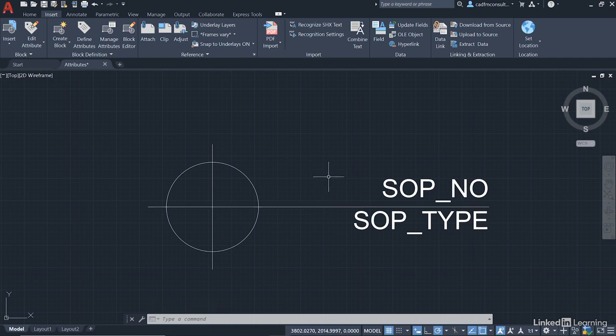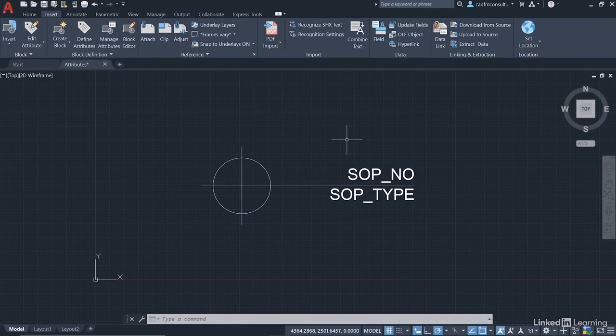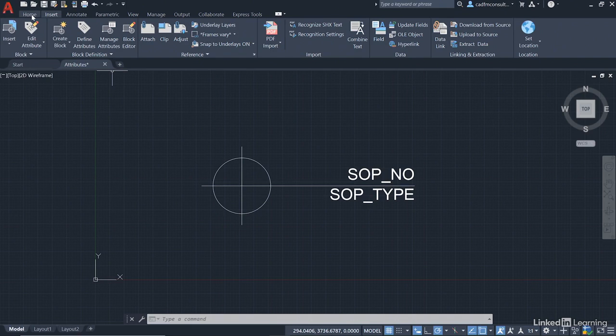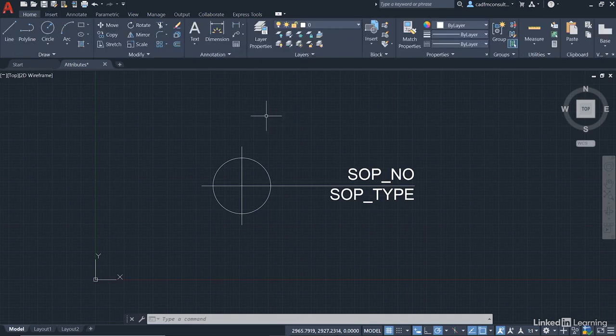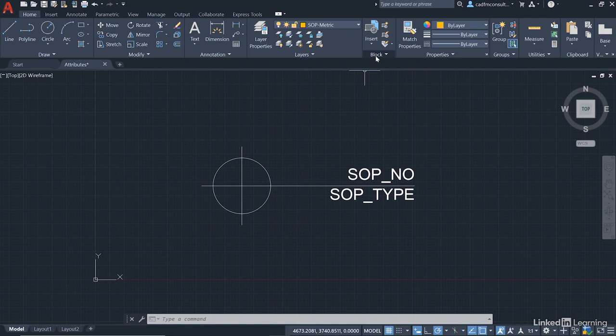So we can now create our setting out point block. So you might want to just roll back a notch on the wheel, just so you can see everything like so. And then what we're going to do is we're going to go up to the Home tab here on the ribbon. Change our layer now to SOP metric, which will be our current drafting layer. And what we can do now is we can create a block from the block panel on the Home tab on the ribbon.